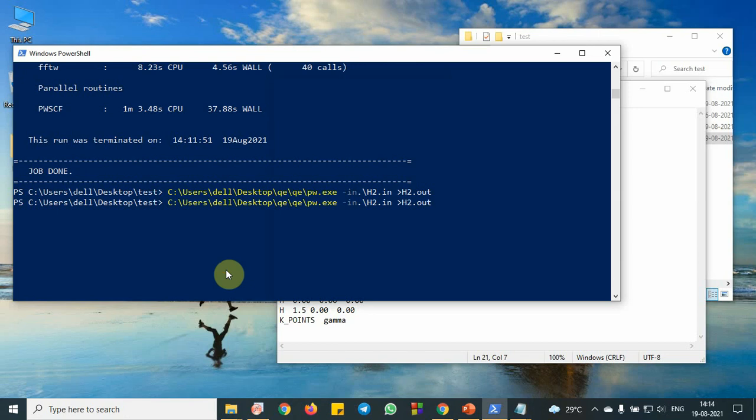I will put another output, h2 hyphen 1 dot out. So enter, so it is still running now. If you remove this greater than symbol h2 one out, it will automatically show in the terminal all the running.